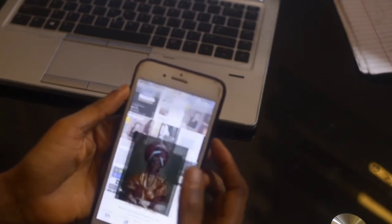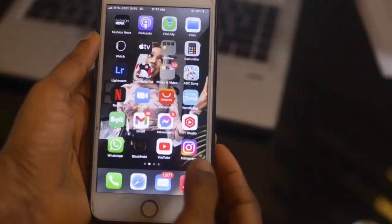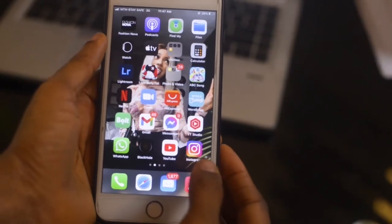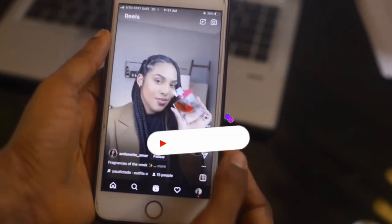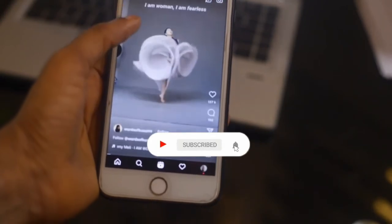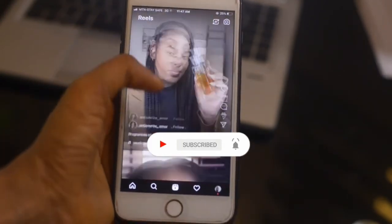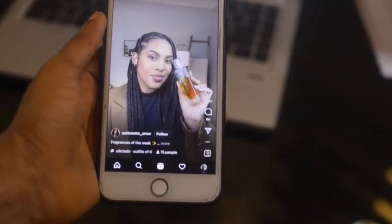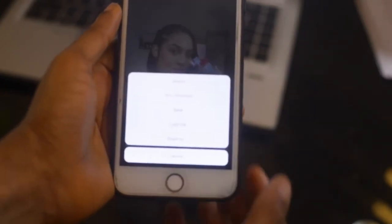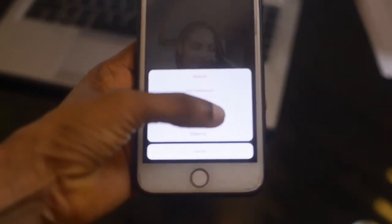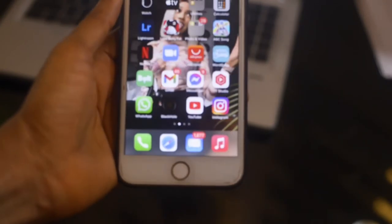If you want to download a Reel video, go back to your Instagram. This is how your Reel video looks like. Click on this icon right here, copy the link, and go back to InstaSave.